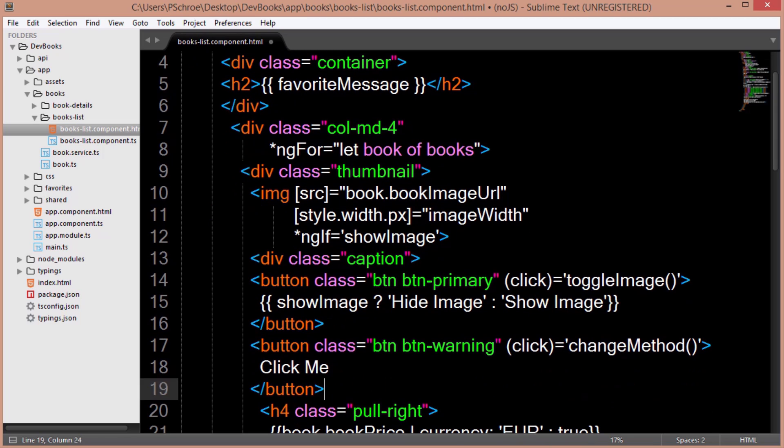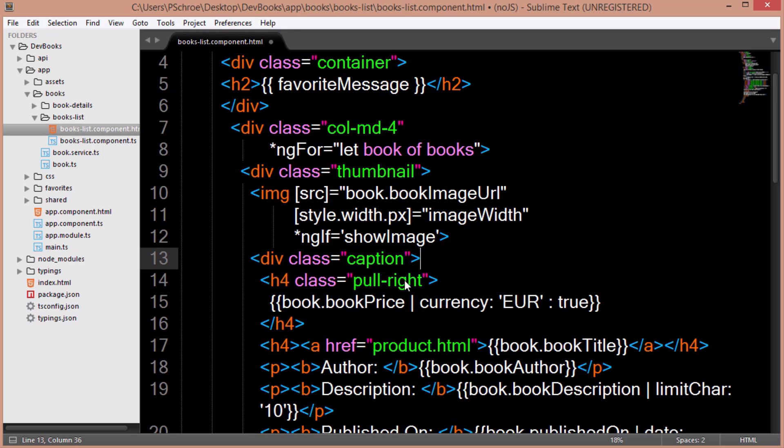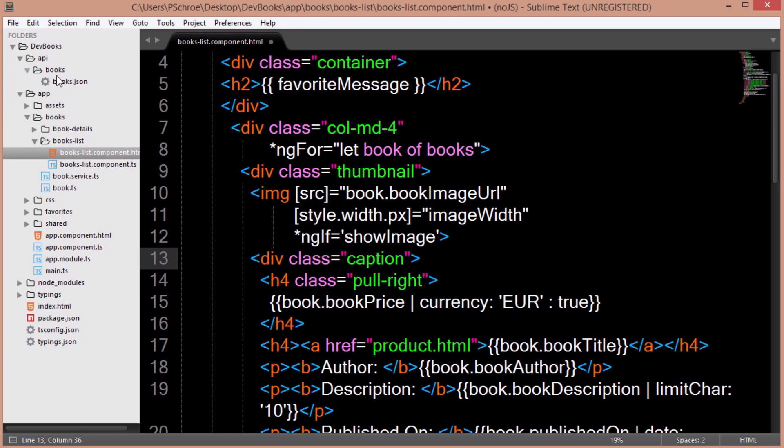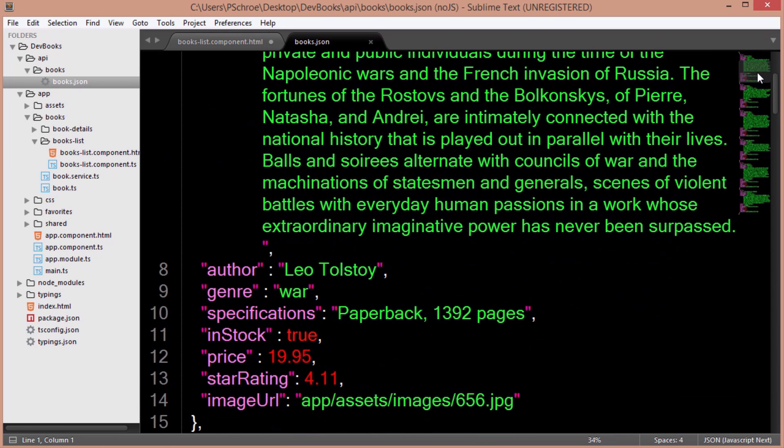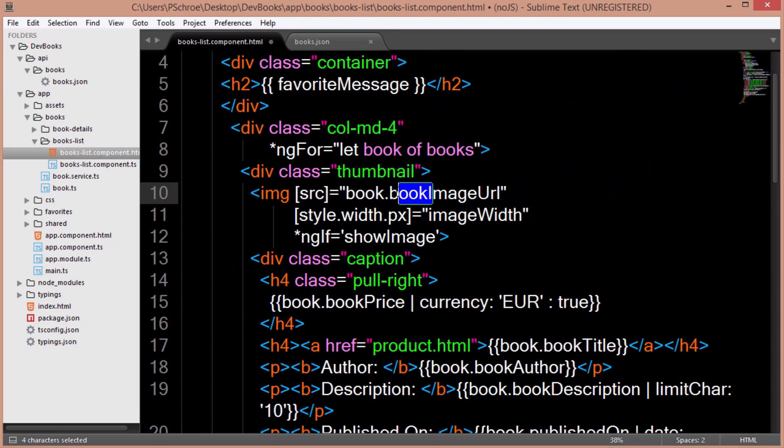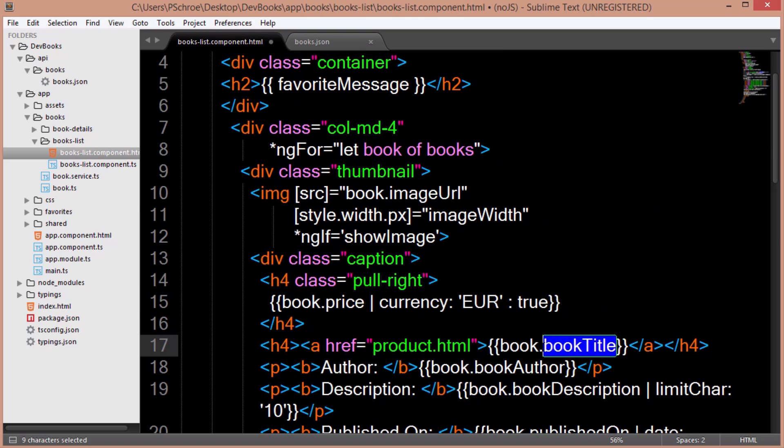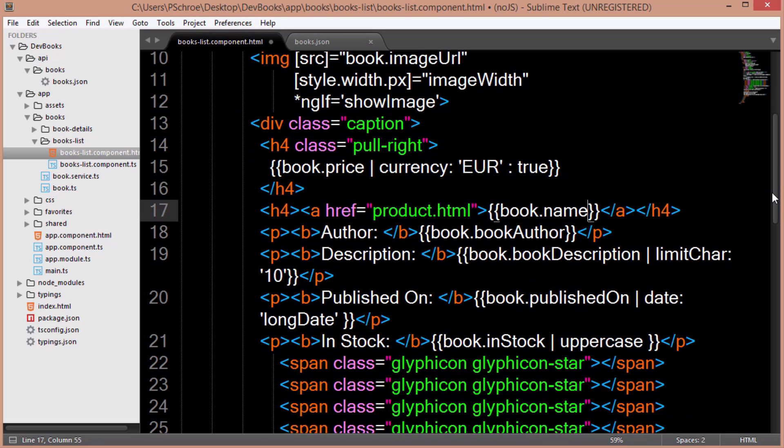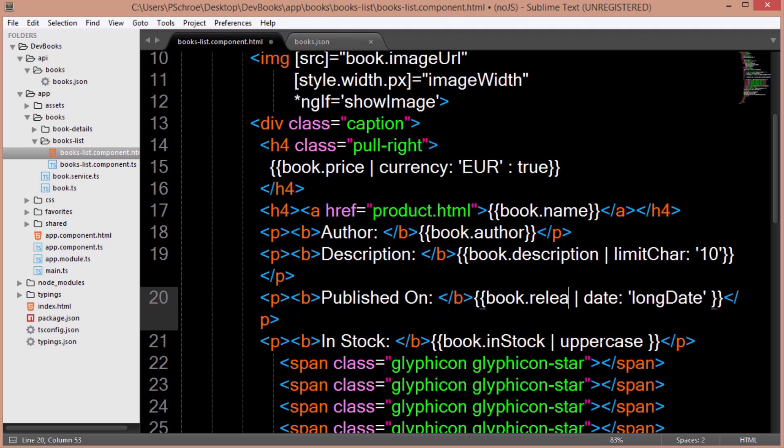But I am going to get rid of these two buttons that we won't be using anymore. So let's open up our books.json file so we can get a reference to our items. The image of our books is right here as image URL, so we'll change that. Instead of book price, it's just named price. Book title is called name. Book author is just author. Book description is simply description. Published on is now called release date.